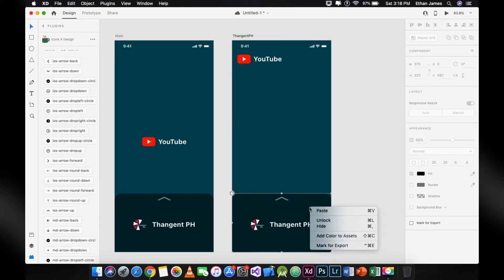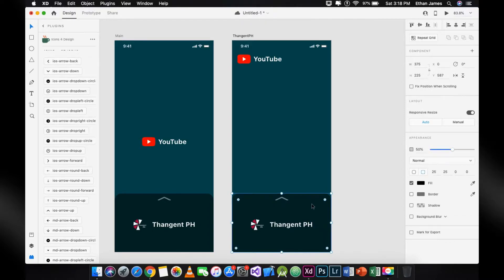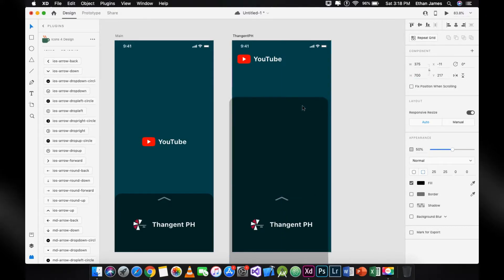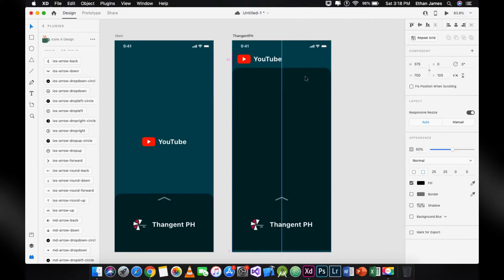Now, redesign the artboard depending on your idea. In the duplicate artboard, resize the rectangle below to a height of 700, and put all the assets to the top.